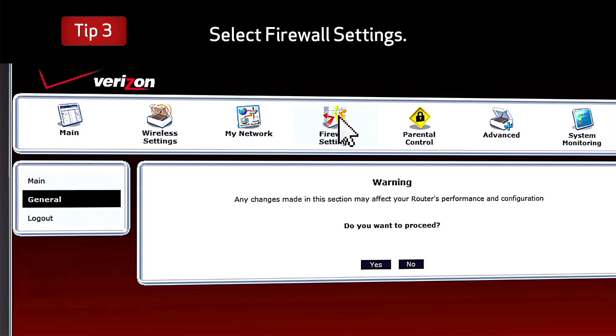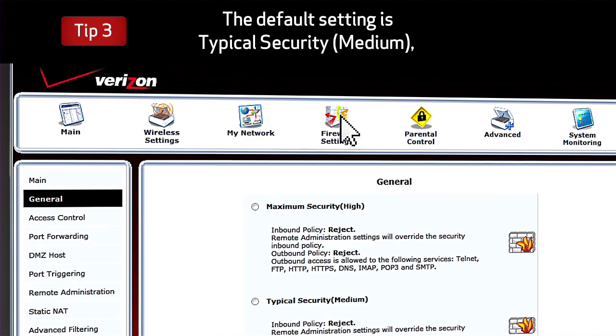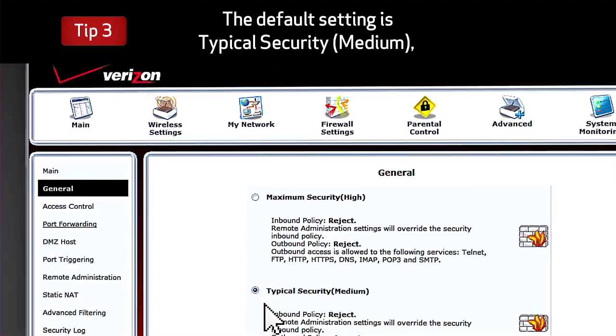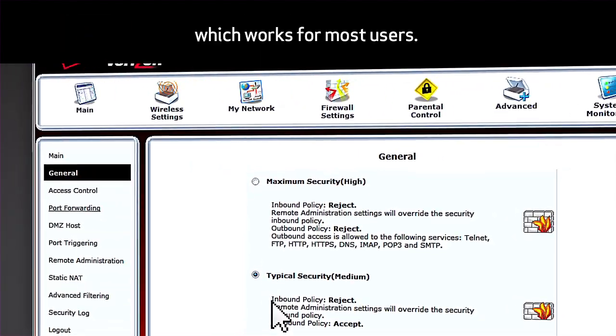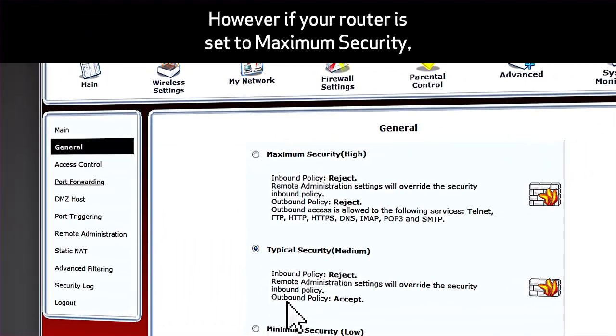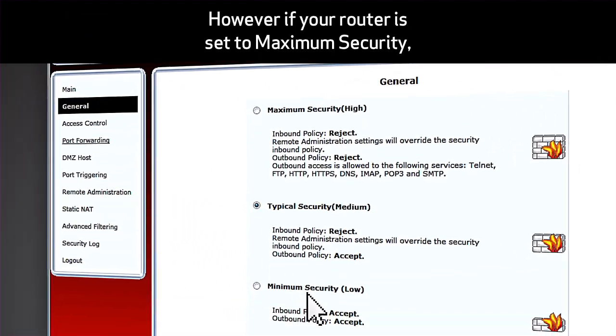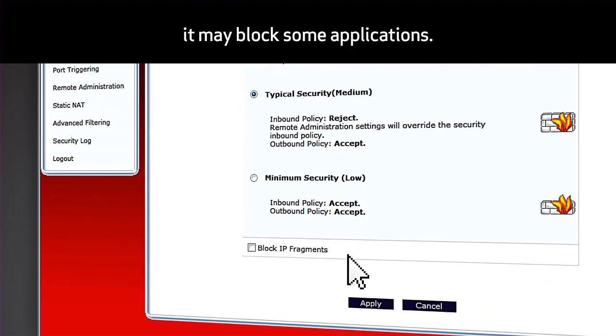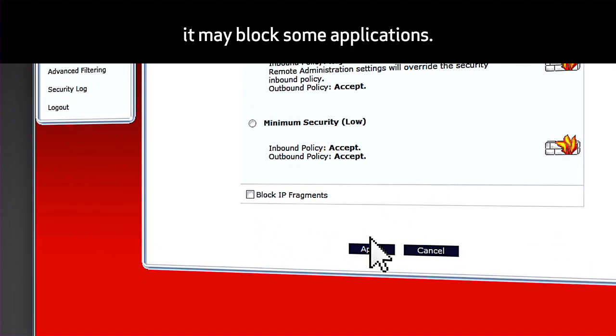Select Firewall Settings. The default setting is Typical Security, or Medium, which works for most users. However, if your router is set to maximum security, it may block some applications.